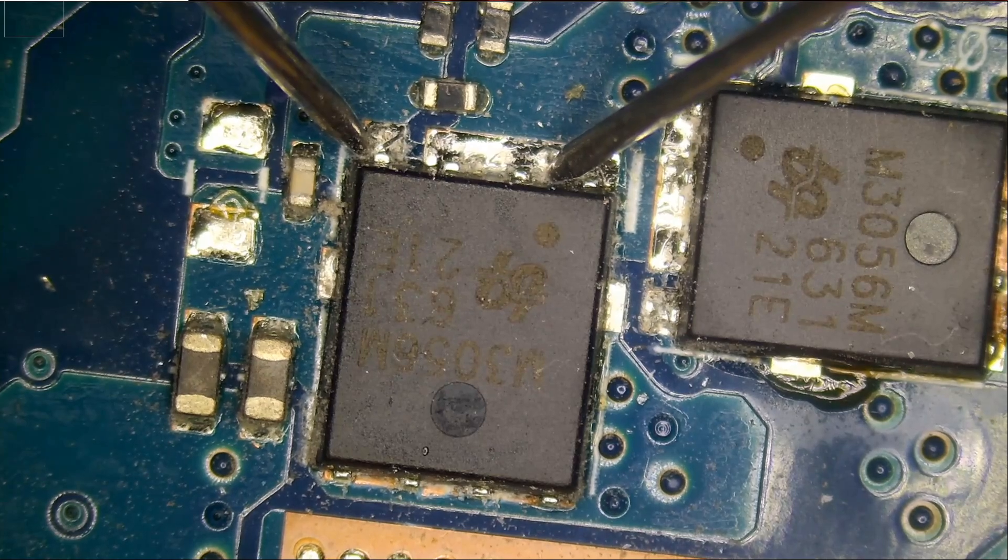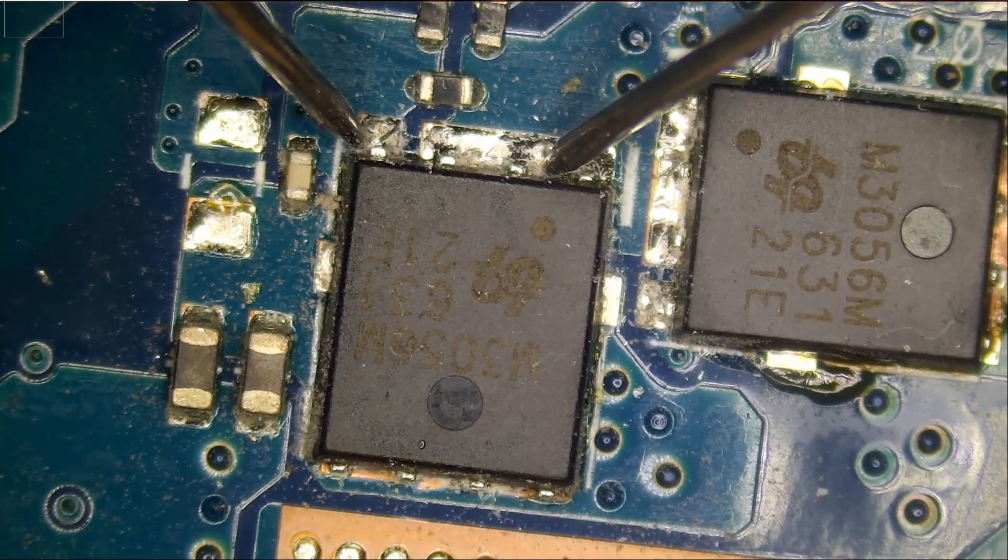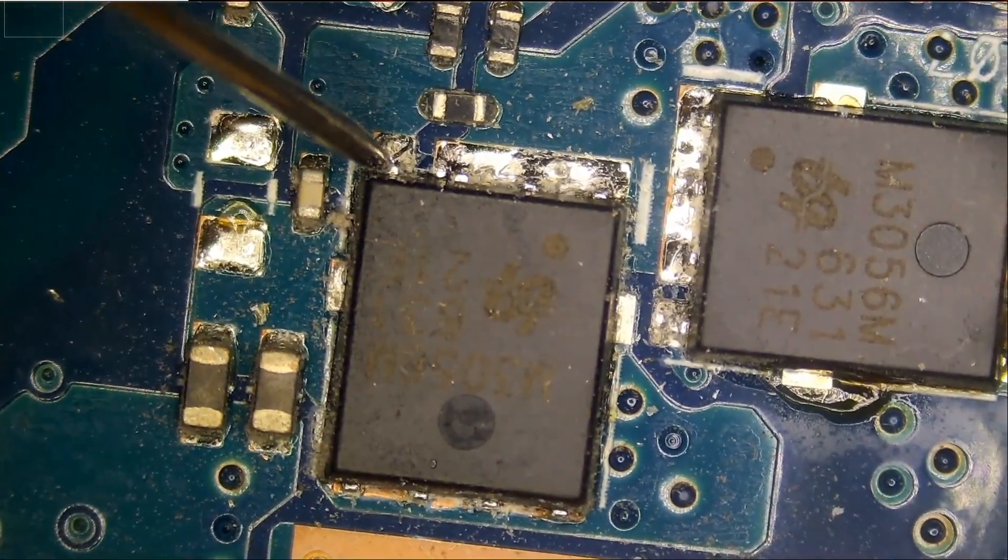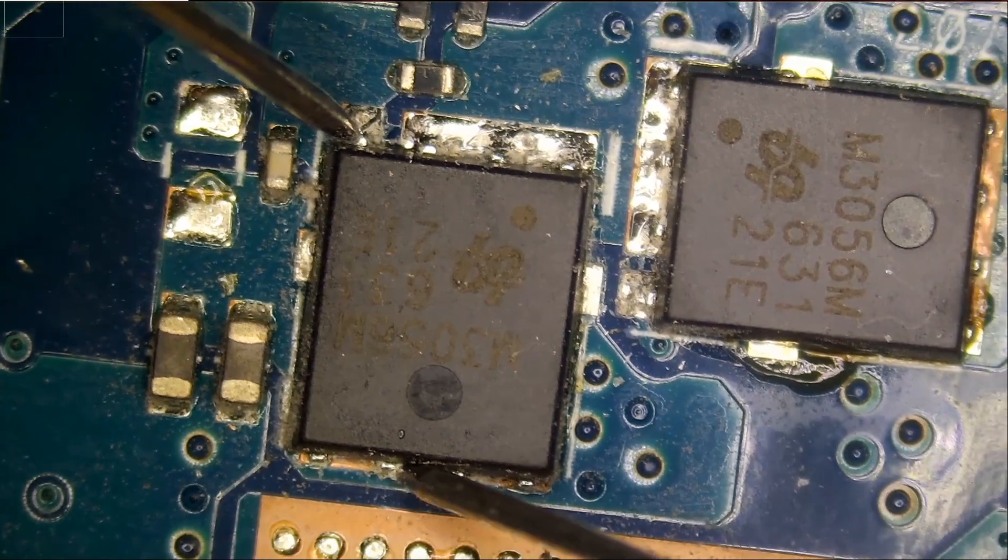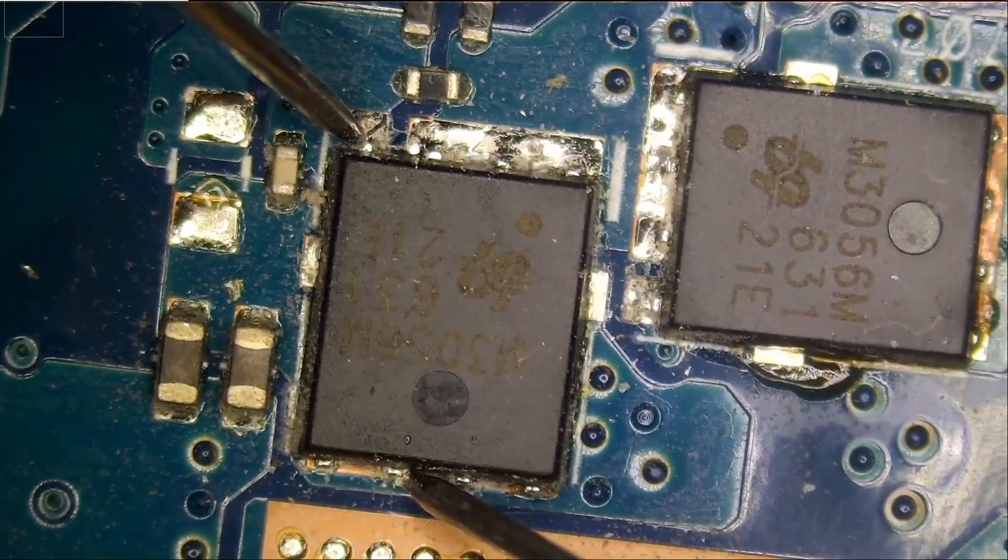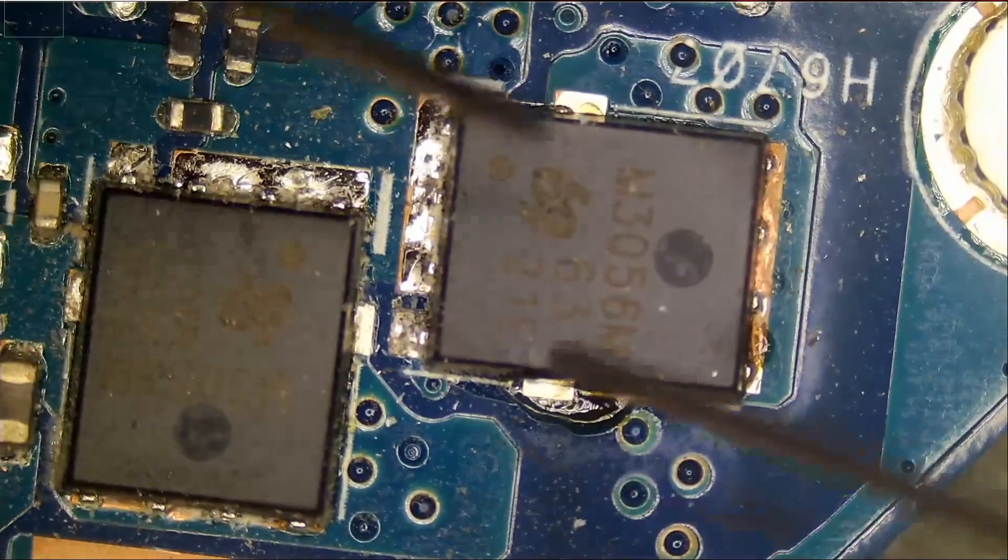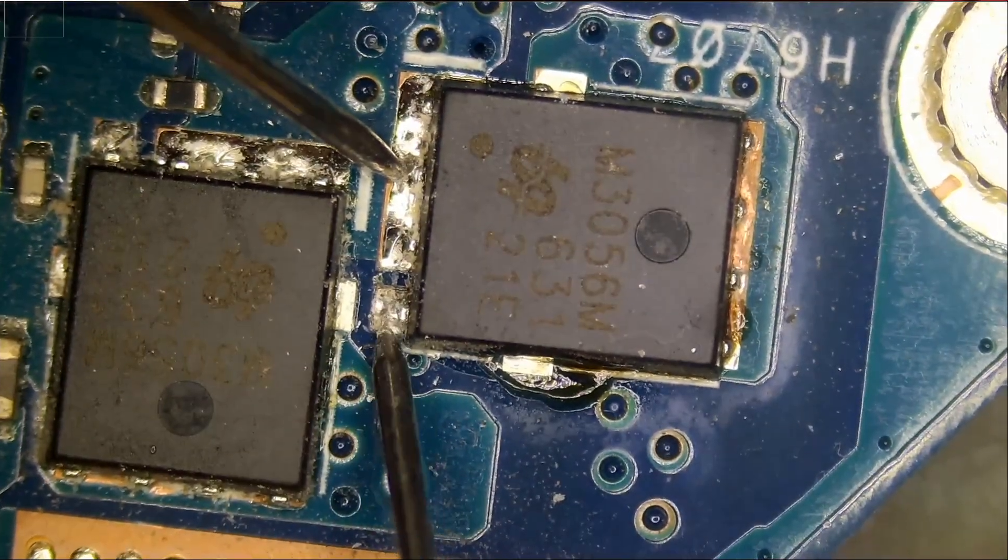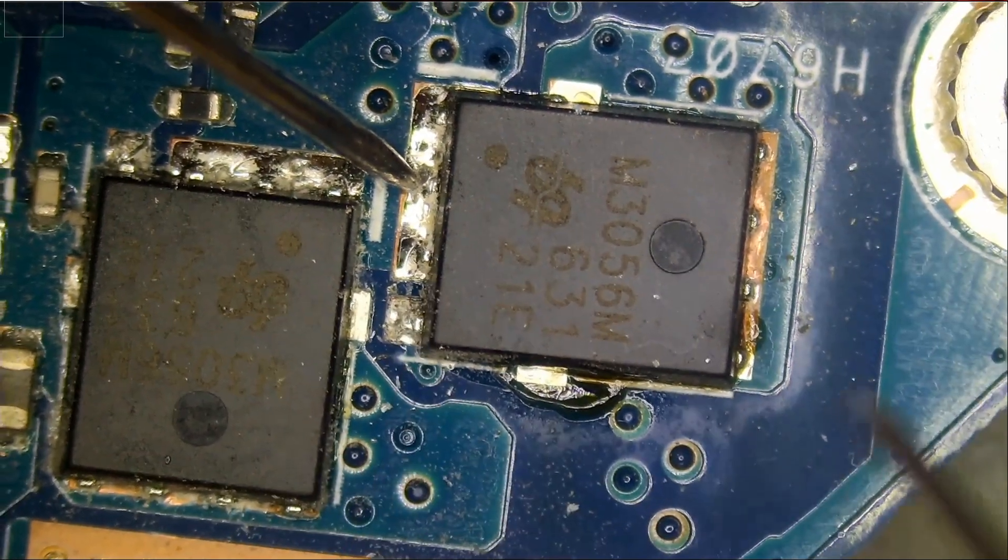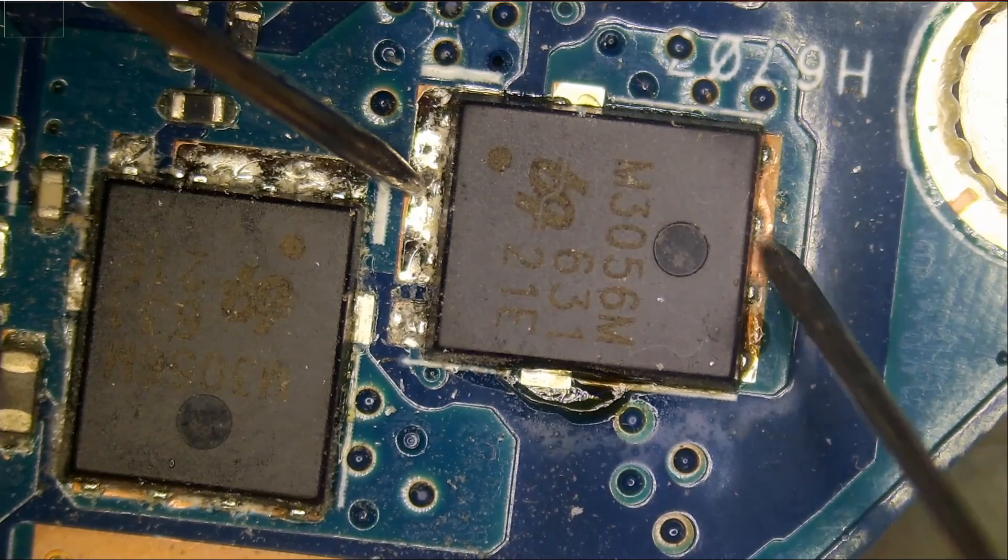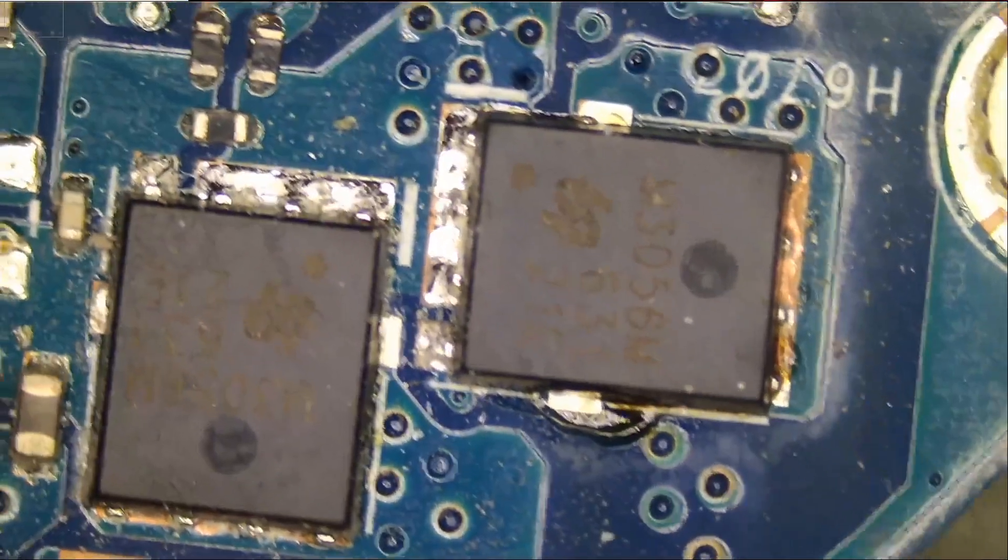What if we measure drain to gate? 560 ohms. That's also low. What if we measure source to gate here? Same, 78 ohms. And we have a beep between here to here.